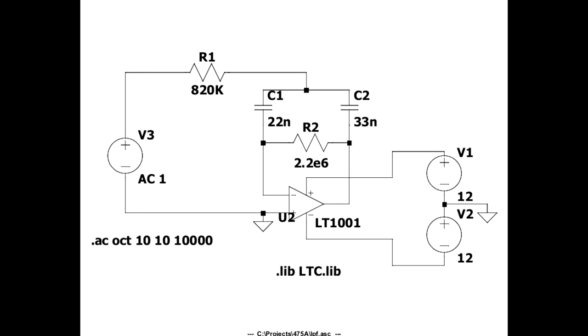The low pass filter is sometimes called a zero offset filter because there's no DC path from the op amp to the output. Therefore, offset of the op amp output cannot affect the filter output.